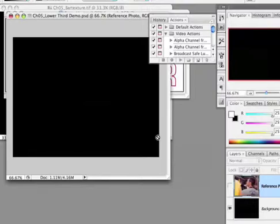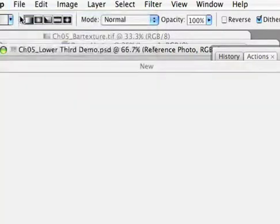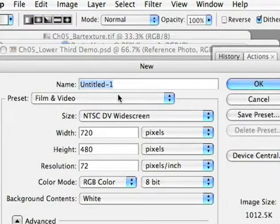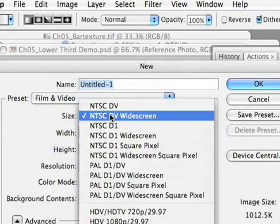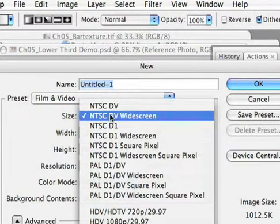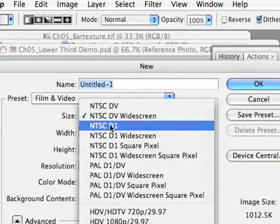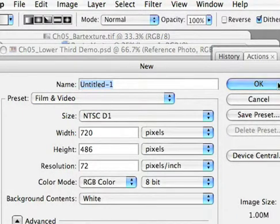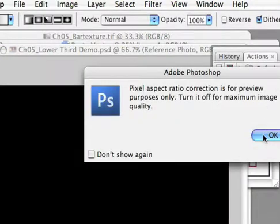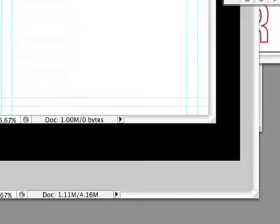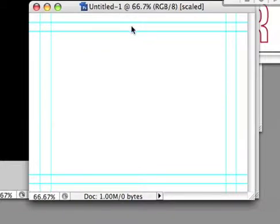Let's go ahead and create a new Lower Third from scratch for use in a video. I'll choose File, New to create a new document, and then from my Film and Video preset, I'll pick a size that matches my current tape format. In this case, let's go with NTSC D1 for use in broadcast. I'll go ahead and click OK to create the new document, and Photoshop automatically creates a new document and adds these guidelines indicating the safe title and action safe areas.